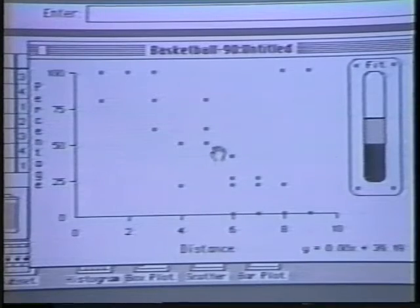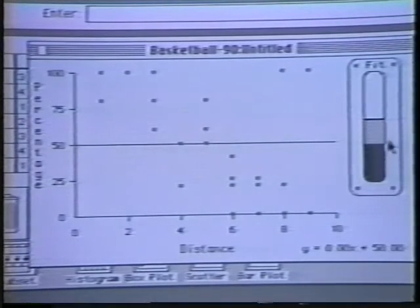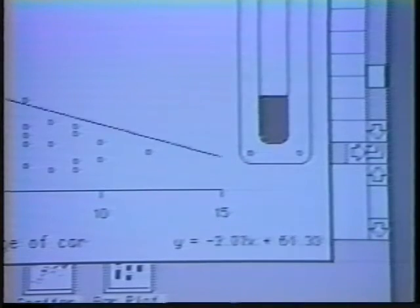The computer also provides students with multiple linked representations in which several representations of the same quantity appear simultaneously on the screen and change to reflect changes in the others. For example, when the regression line changes on a scatterplot, both the goodness of fit and the equation change to reflect changes in the line. Through these computer tools and the Reasoning Under Uncertainty curriculum, students learn to use their newly acquired skills of statistical reasoning in conjunction with their knowledge of the real world. This combination of skills gives them the power to answer statistical questions of importance both to themselves and to society.